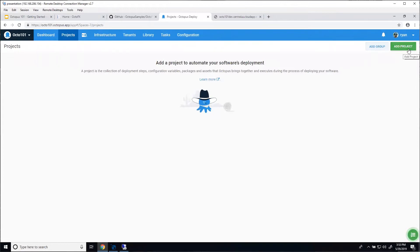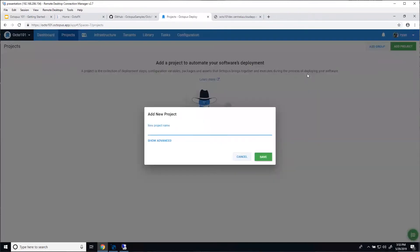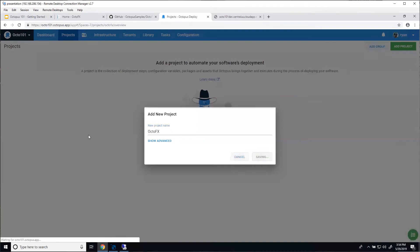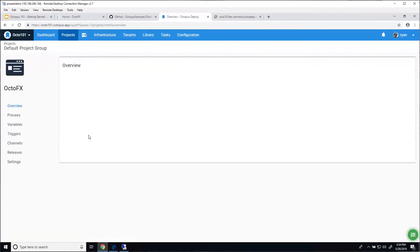Let's add a project, give it a name of OctoFX, and save that off.